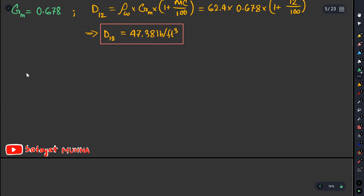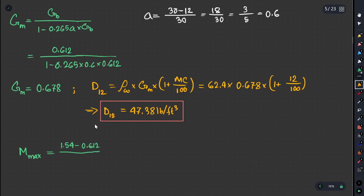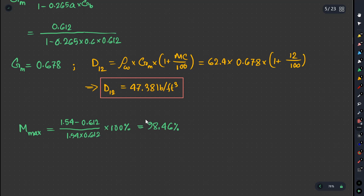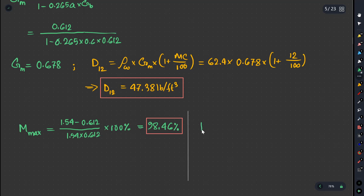We will use M max and M sink. We get the M max term here. We check Gb is 0.612. Using the formula: (Gw minus Gb) divided by (Gw into Gb) into 100%. With Gw = 1.54 and Gb = 0.612, M max is 98.46%.